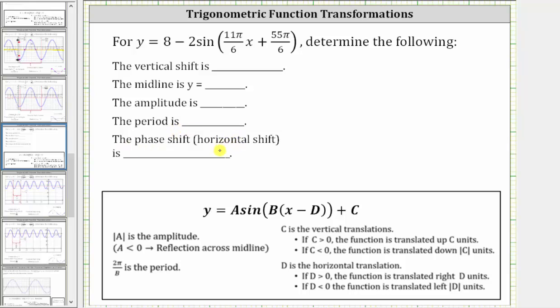In order to do this, we want the given function to be in this form here, so that we can easily identify the values of a, b, d, and c. Notice right now it's not quite in this form. We need to factor 11π/6 from this binomial here.